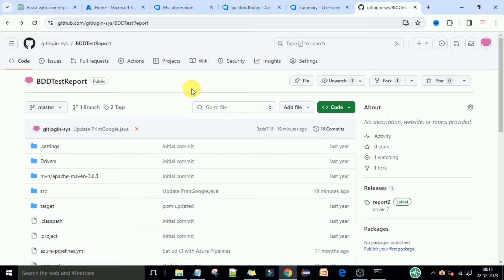Hey guys, welcome back. In this lecture I am going to show how you can build this Selenium code which is available in the GitHub repository. In your case you can place the code in Bitbucket or Azure Repos — it's the same thing. We want to pull the code from the source code management tool and build it using the Azure DevOps CI pipelines.